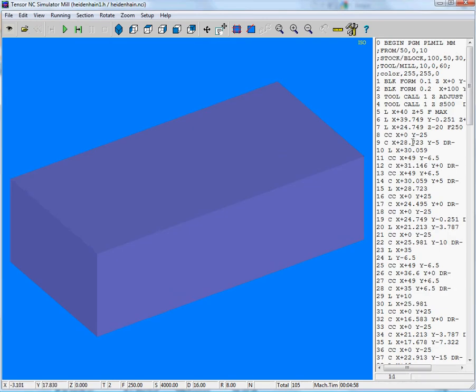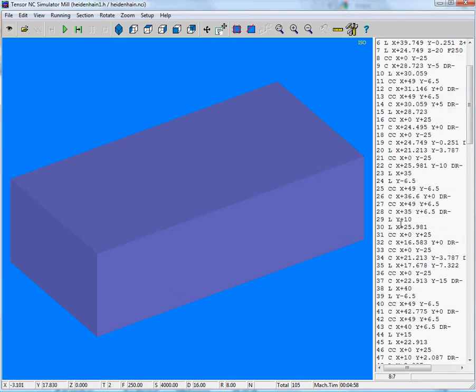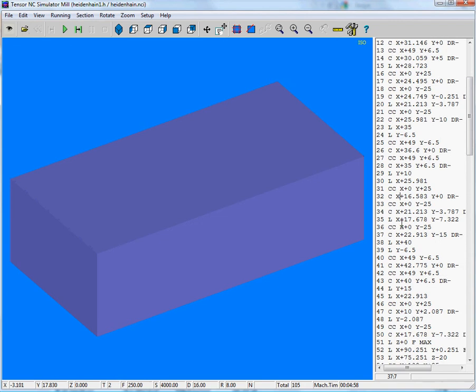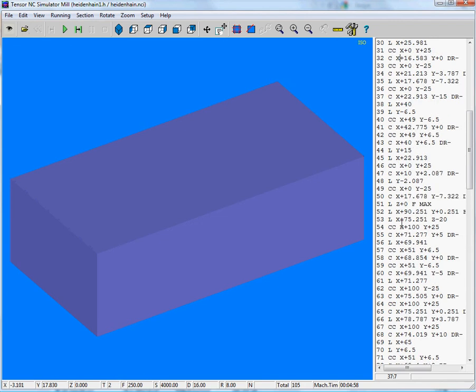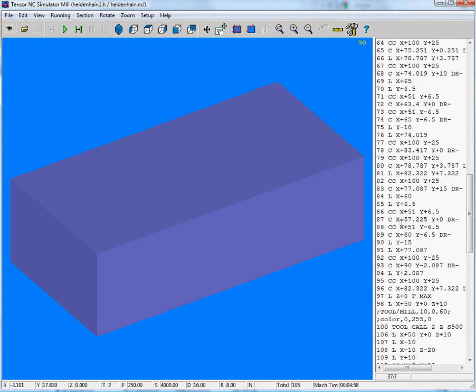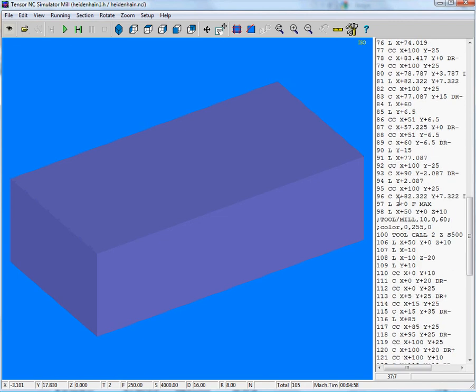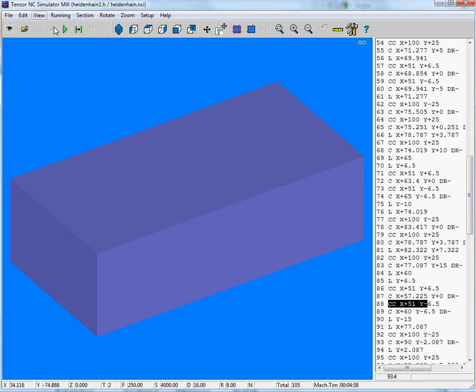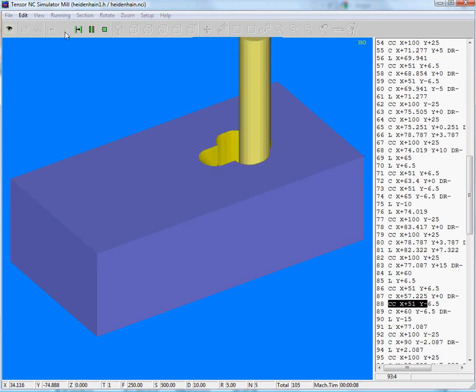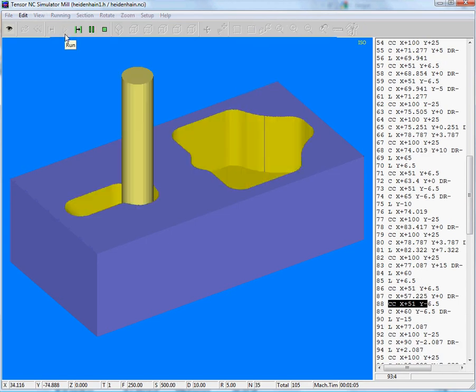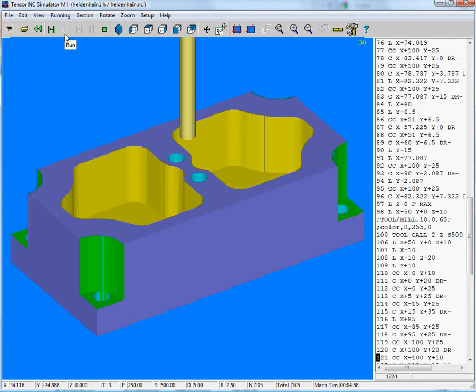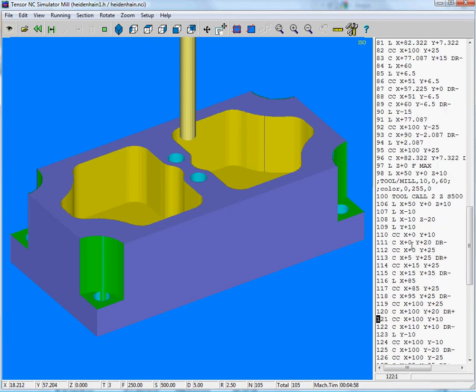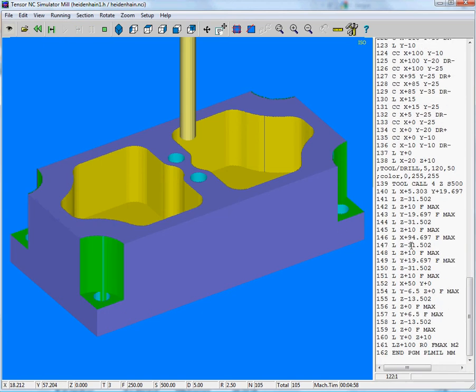And here you can see we support all kinds of codes from Heidenheim, like the CCC, RND, all being simulated. So here you might see a drilling cycle.